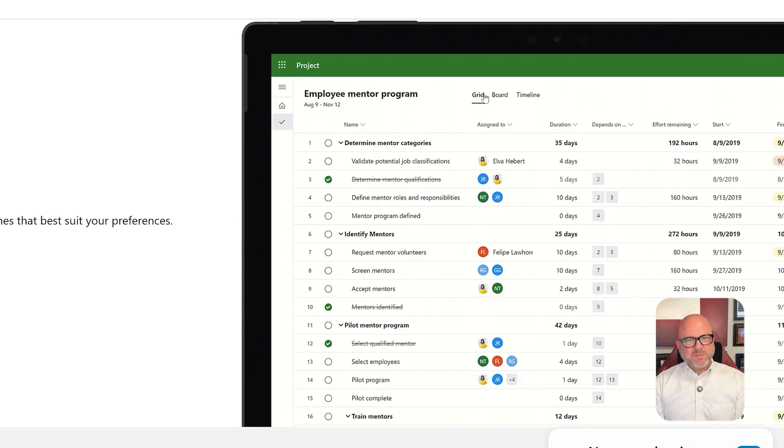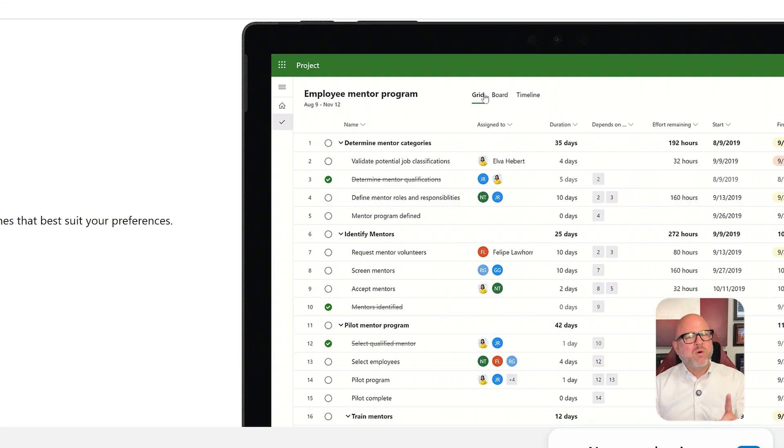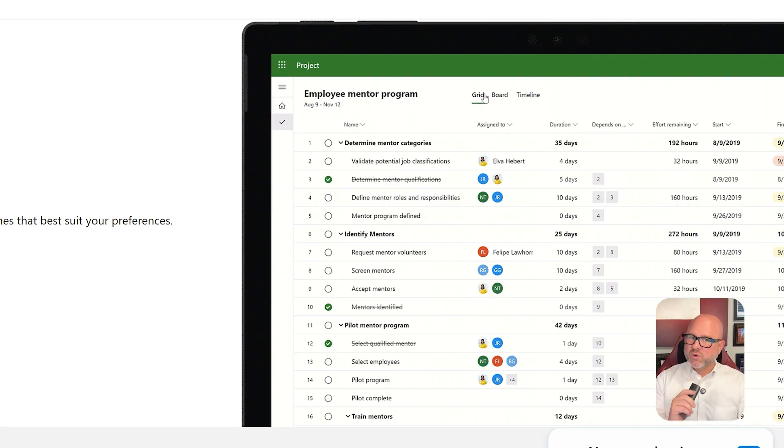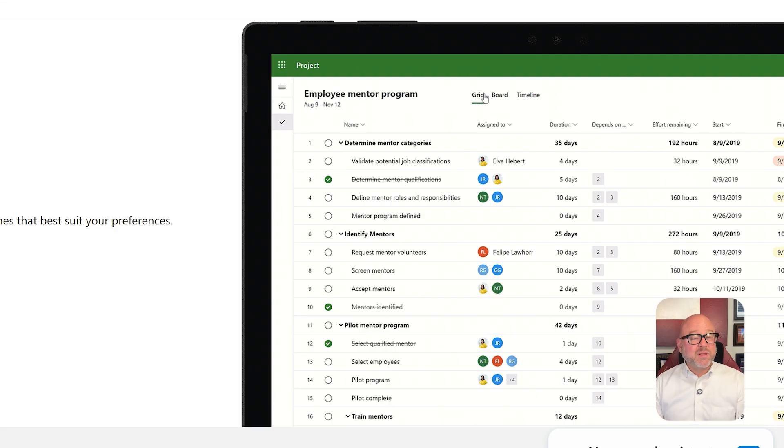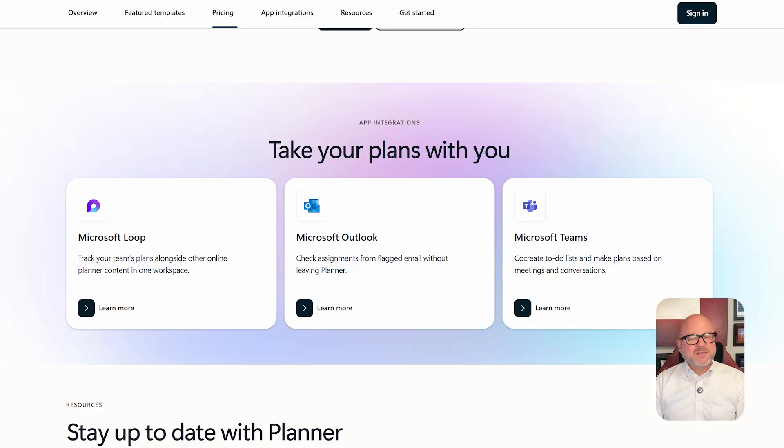On the other hand, Microsoft Project does take some time to learn. It is a very powerful tool, but you won't figure it all out in just one day. If you're a project manager or someone who knows formal methods like PMI or Agile, you'll really like the control and flexibility that it gives you.